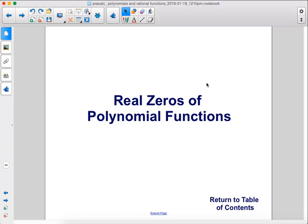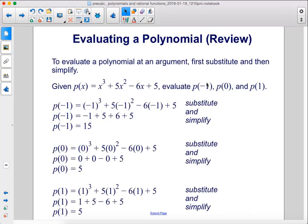Real zeros of polynomial functions. To evaluate a polynomial at an argument, first substitute and then simplify.